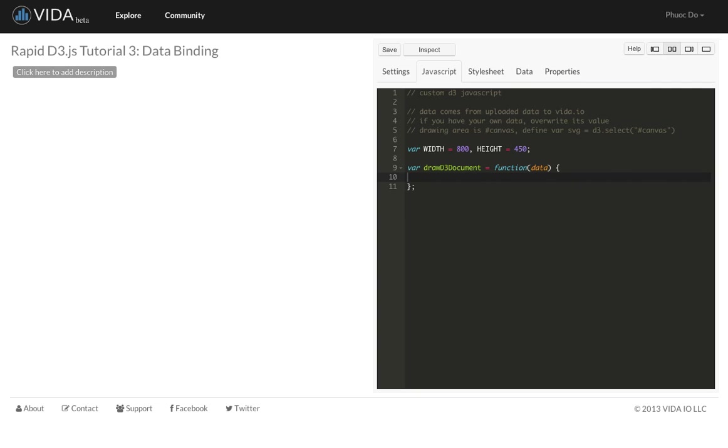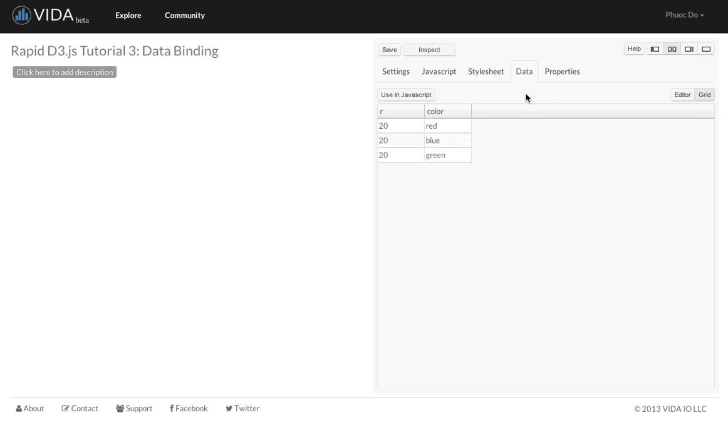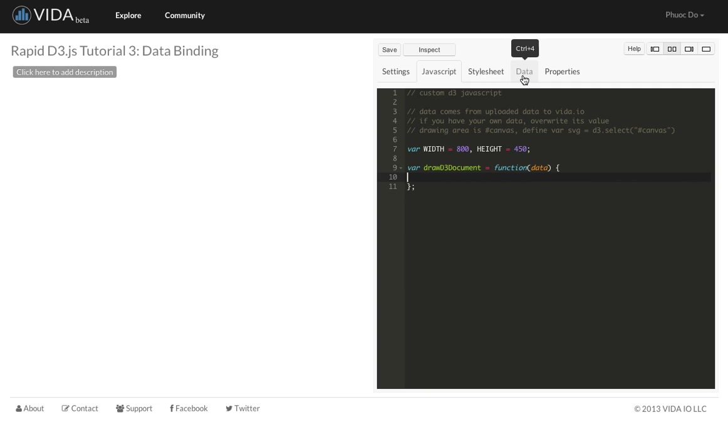And then we're going to go to the JavaScript and create the circles. One of the interesting features on Vida.io is once you specify the data in the data sheet here, you can see it in the grid as well. The data is going to be passed into this function. So we don't have to declare the data in the JavaScript. We can declare it in the data tab and then write the JavaScript in here. So it makes the code much cleaner.